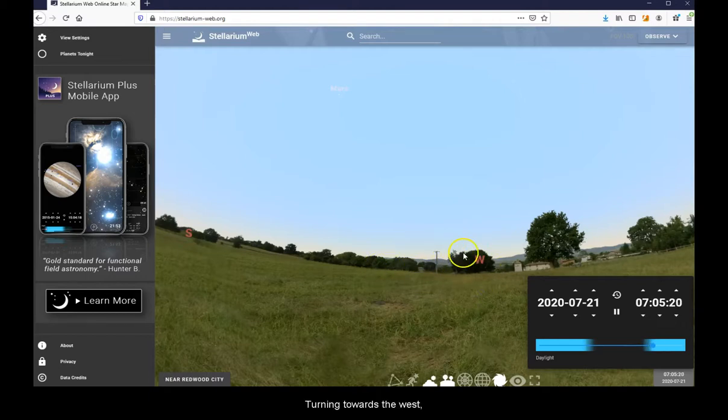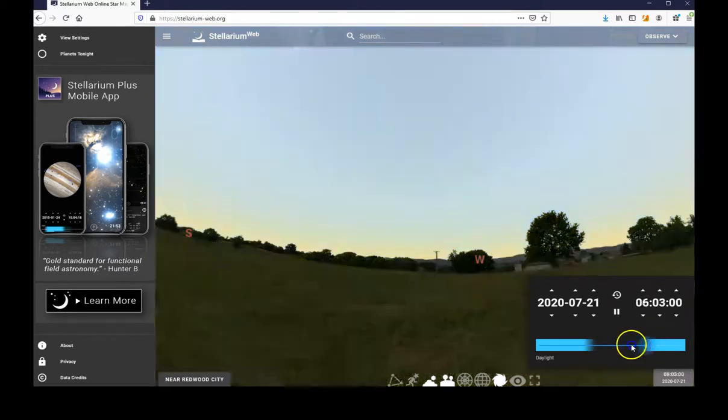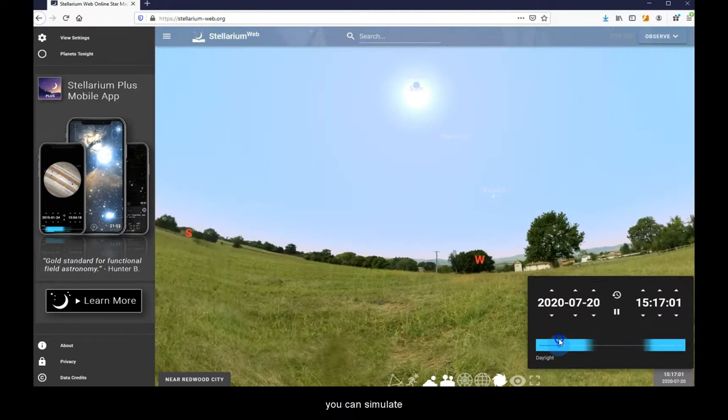Turning towards the west, you can simulate sunset.